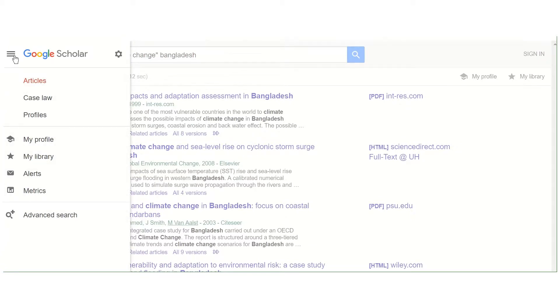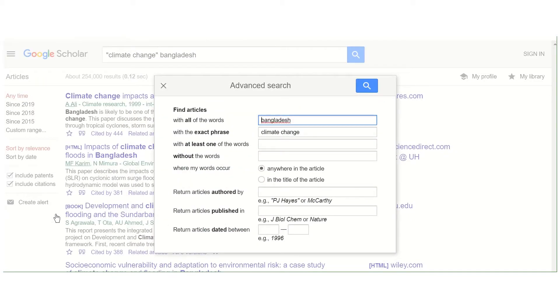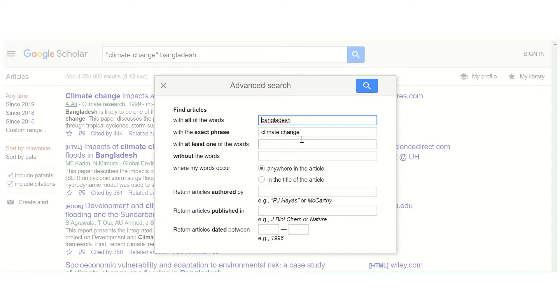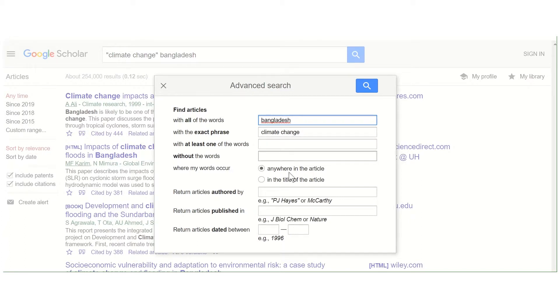Advanced search is at the bottom. Now we can populate some more fields here to give us better results. It's already added the word Bangladesh, which we put in, and the exact phrase climate change. But you can also add other words; you can search by author or publication.